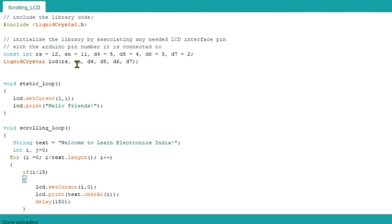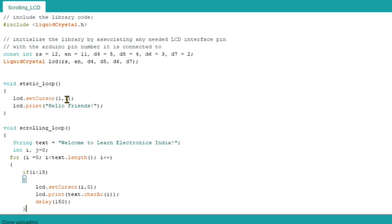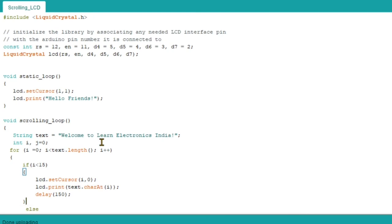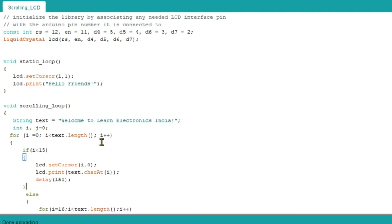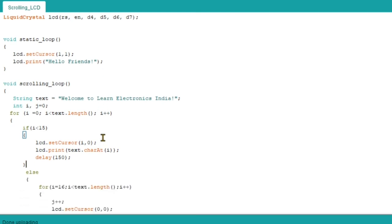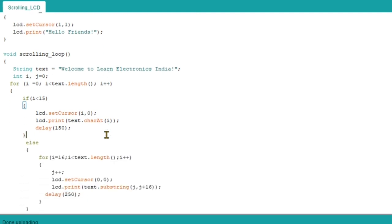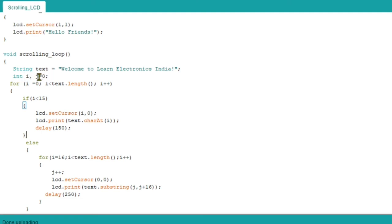Now coming to the code part, there is one header file LiquidCrystal.h that is included, and we are going to configure the LCD. We set cursor at 1 comma 1. First we are going to write the static part, that is 'hello friends', which you see in the output. So we are going to set the cursor at first column and first row - means zero - and second row in the scrolling part.